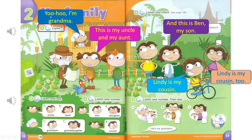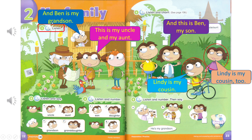Yoo-hoo. I'm Grandma. Alice is my granddaughter. And Ben is my grandson. Alice, granddaughter. Ben, grandson.